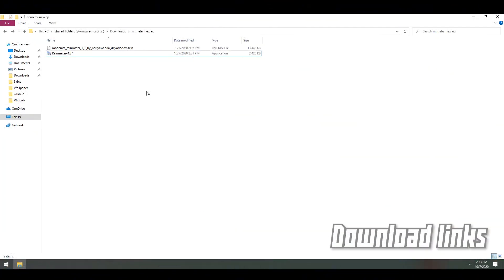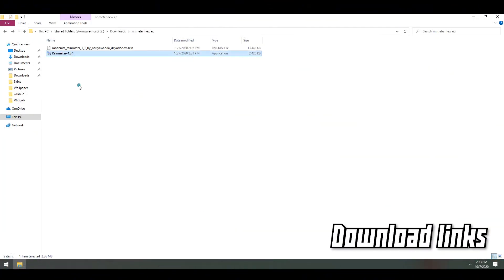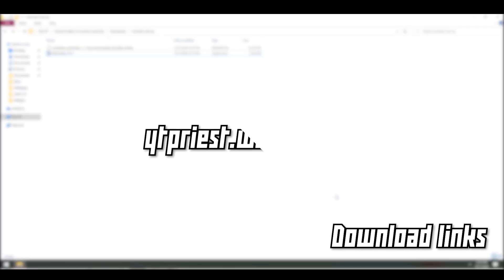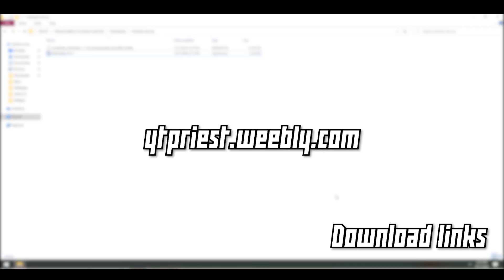So this is going to be a short one. For this particular tutorial, you need these two files. If you're wondering where to download this, you have a website: ytpriest.weebly.com.